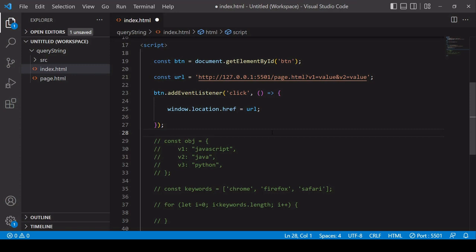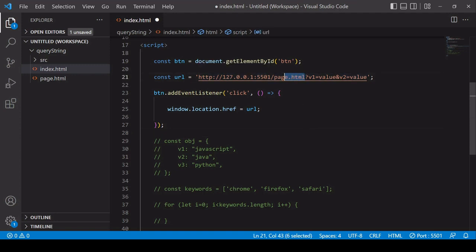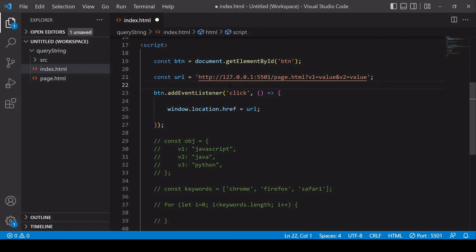In case you haven't come across a query string before, it's a way that you can send data to a URL by appending a query string to the end of that URL. That URL could be an API endpoint or it could simply be another page. In this example I'm going to be sending the data to page.html, which exists in the same folder as this document, index.html, located on port 5501 on localhost. In most cases we'd be accessing an external URL, but for this example I'm keeping it local.